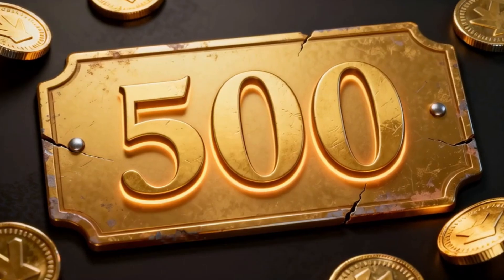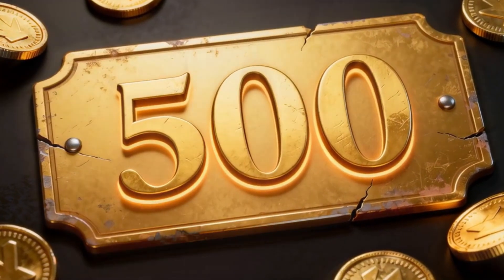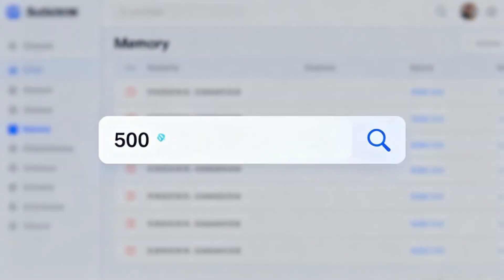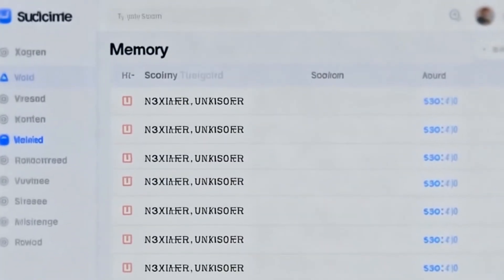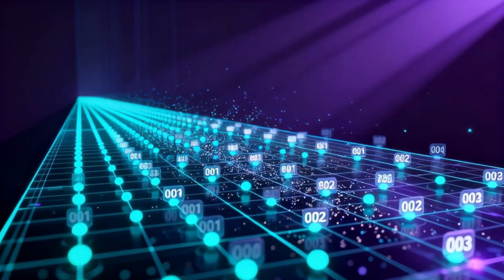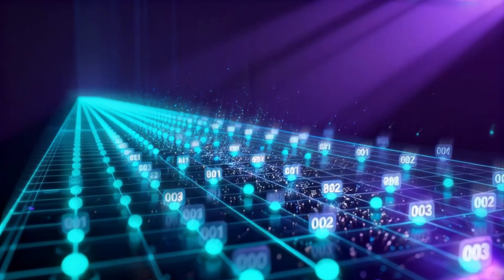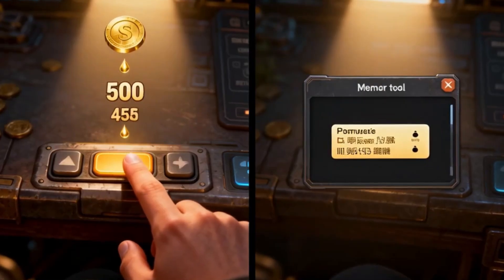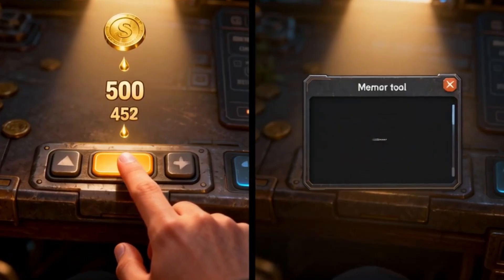Let's say your in-game gold is 500. You tell the tool to find every instance of the number 500 in the game's memory. This might return thousands, even millions of results. To narrow it down, you go back into the game and change the value.